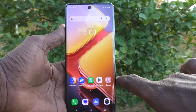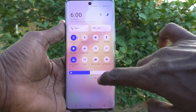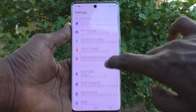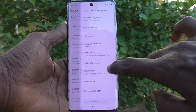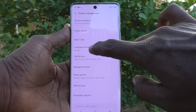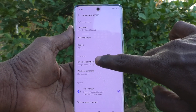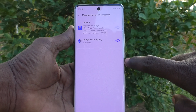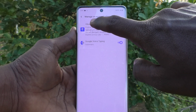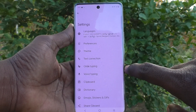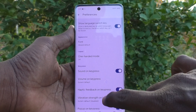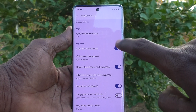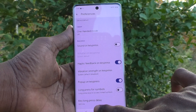If you would like to turn off this keyboard typing sound, go to the Settings of your phone, then go to System Management, then Languages and Input, click on On Screen Keyboard, tap on Manage On Screen Keyboard, click on Gboard, select Preferences, and scroll down. You will find 'Sound on Key Press' — just turn off this option.